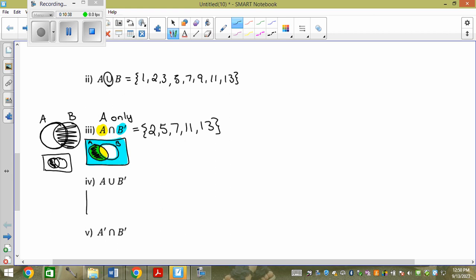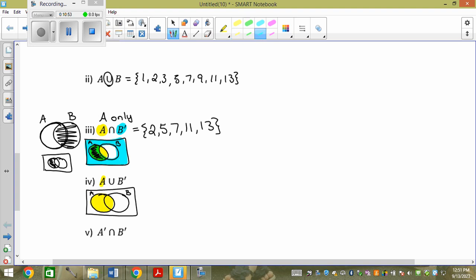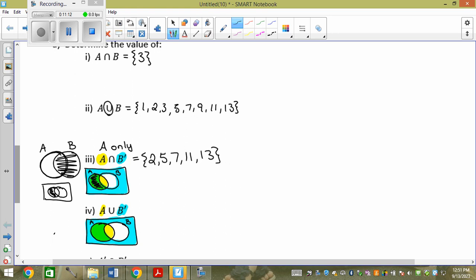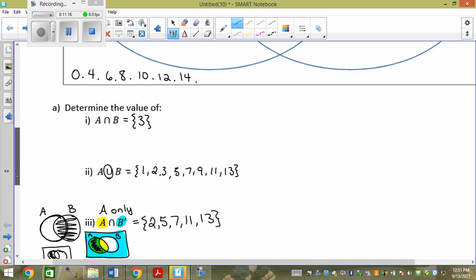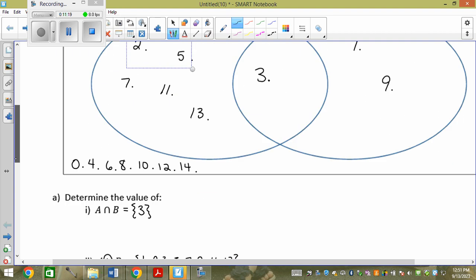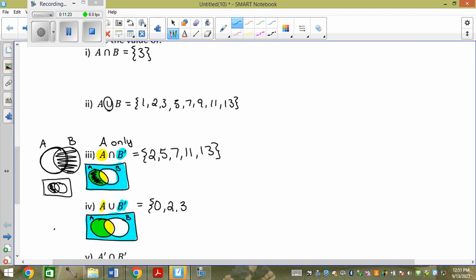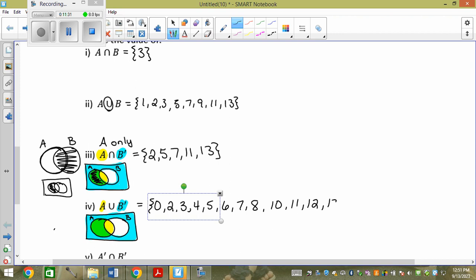Here's a union. So if I do the union: I still do not-B. Because it's a union, I state anywhere it's colored. That's actually everything but B only. So I state everything but 1 and 9: 0, 2, 3, 4, 5, 6, 7, 8, 10, 11, 12, 13, 14.